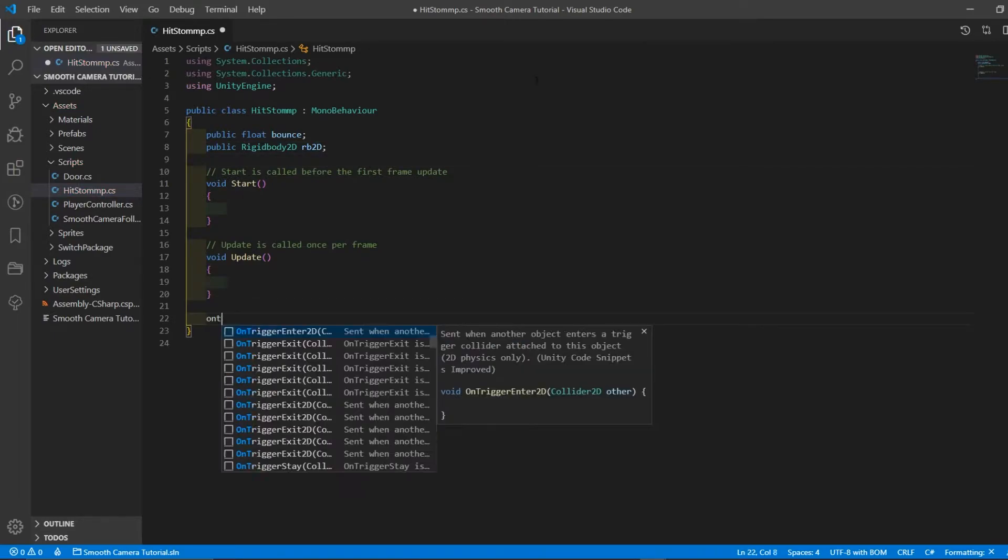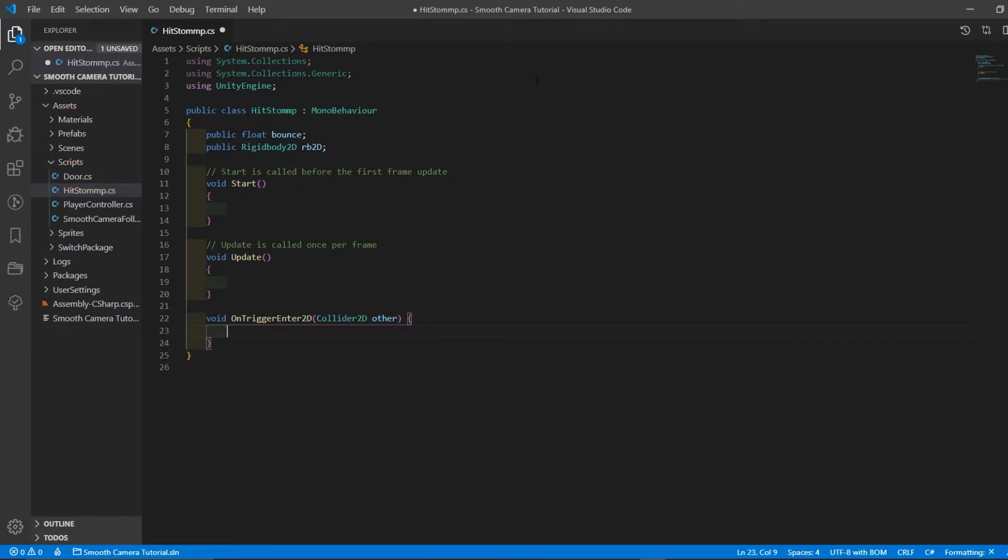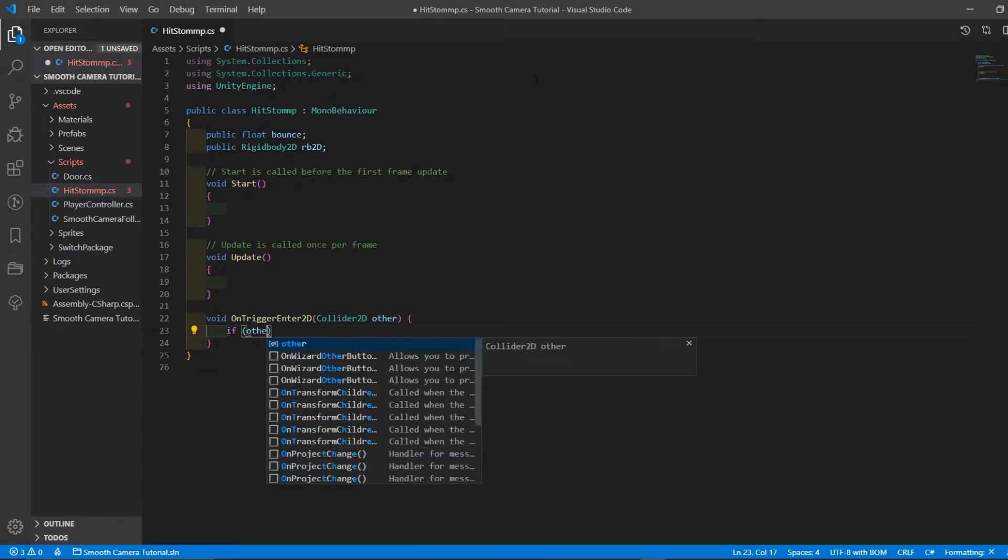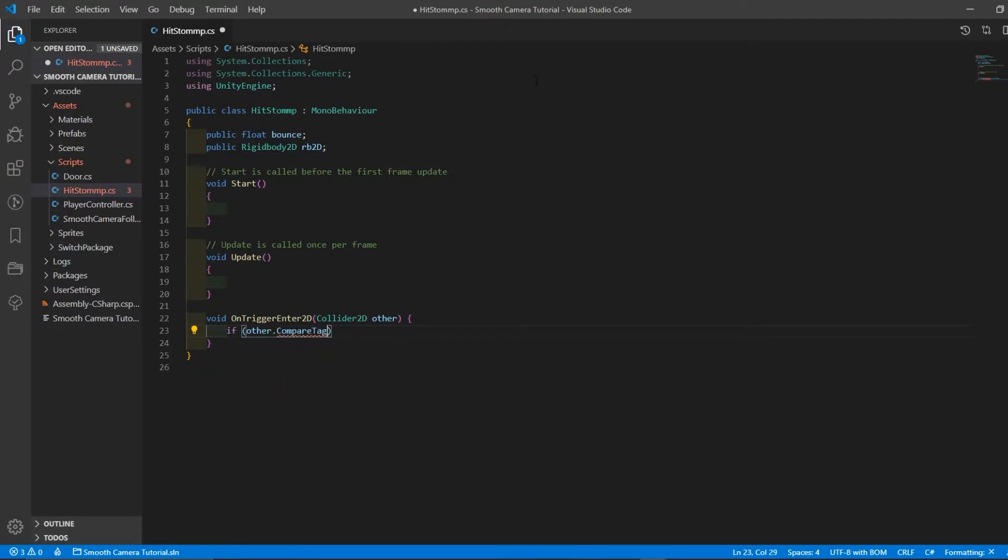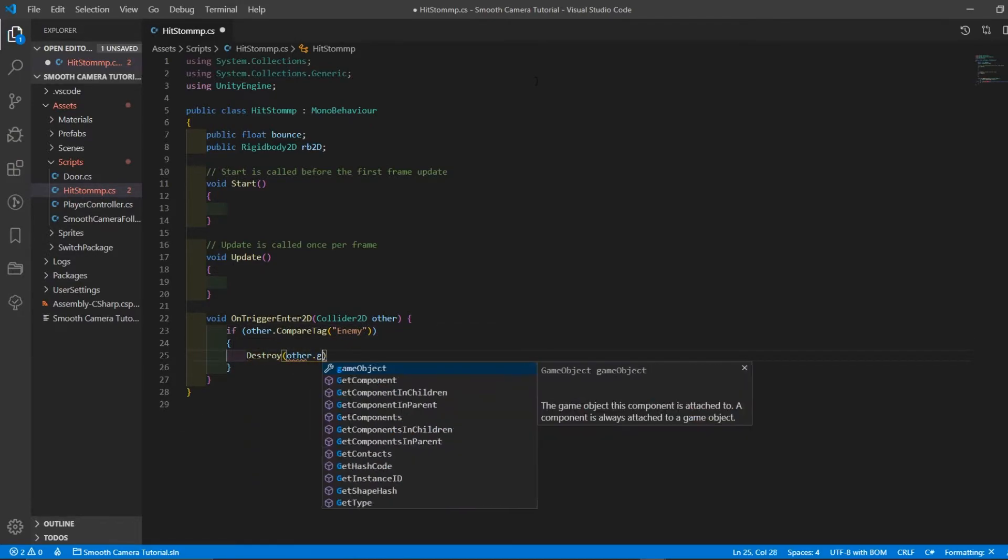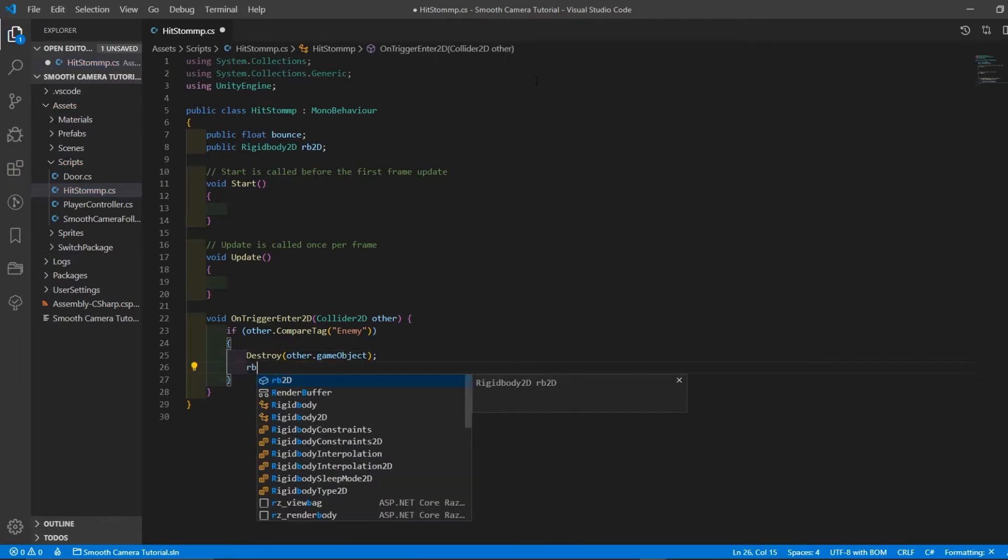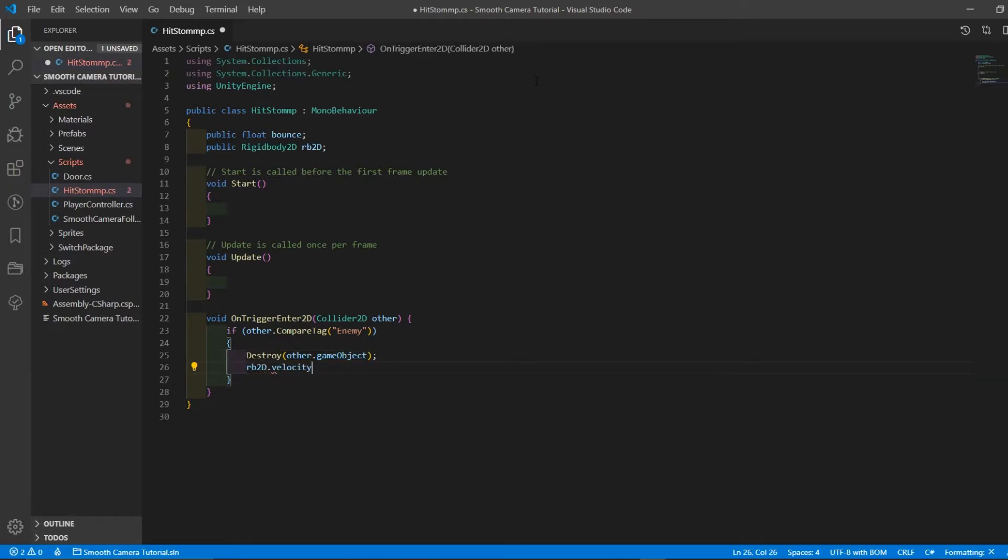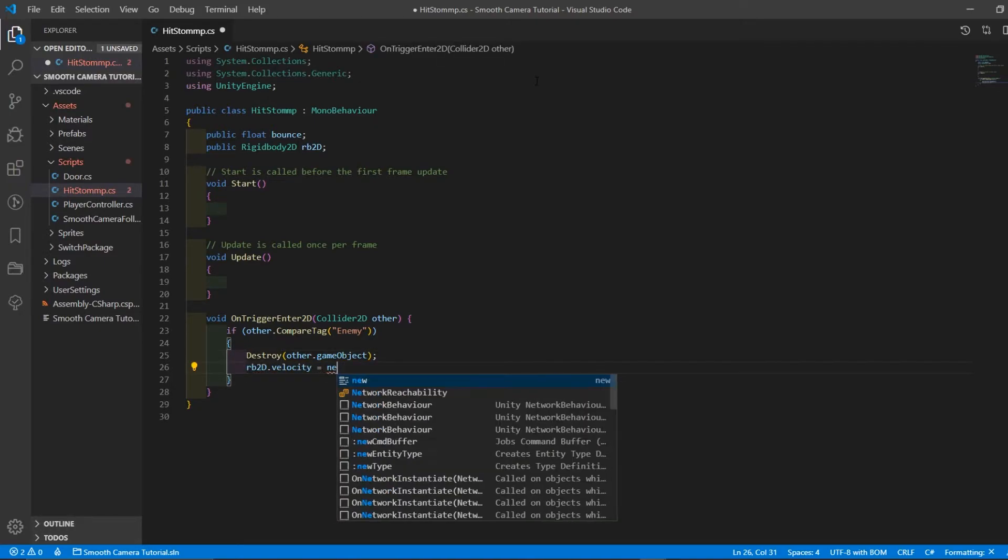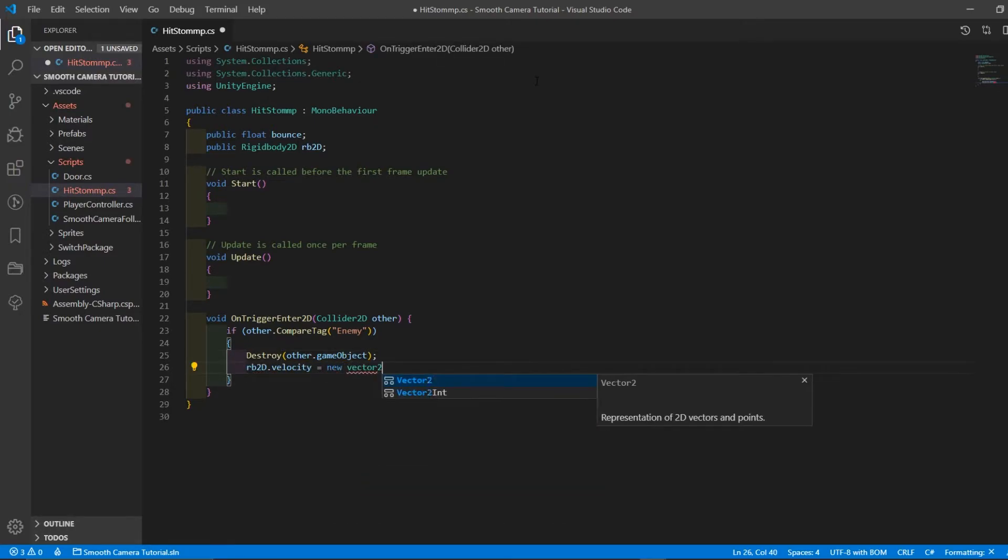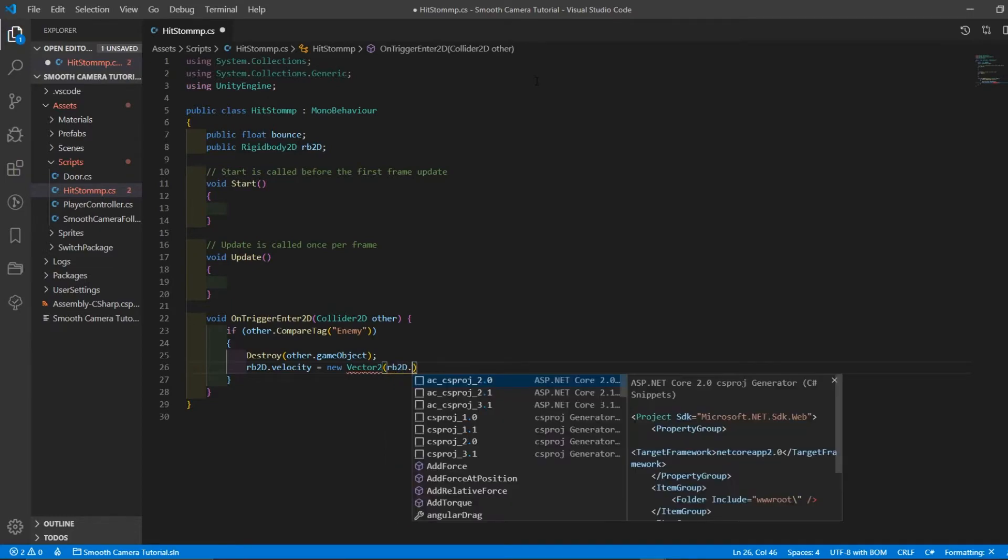Next, create an onTriggerEnter2D function. In an if statement, check whether or not the game object is colliding with a game object tagged as Enemy. If it is, destroy the other game object and set the player's rigidbody velocity equal to a new vector 2. Pass in the current x velocity of the rigidbody for the x and the bounce float value for the y.